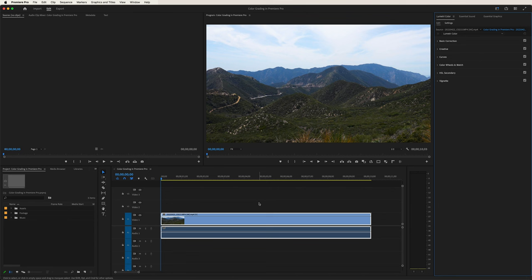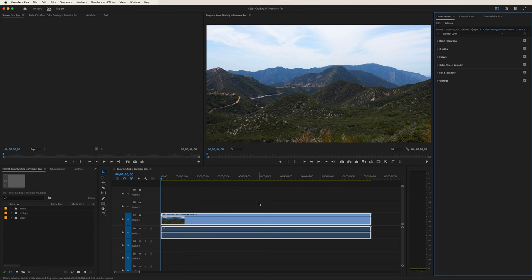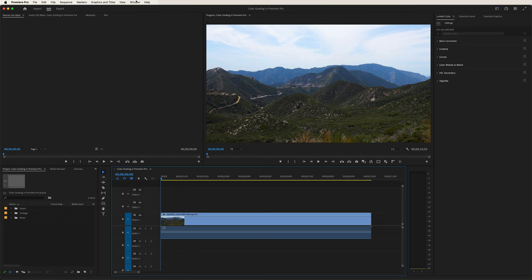Let's dive on in here. So in this tutorial, we're gonna go over how to color grade your footage. The way to do this is to use the Lumetri color tool right up here on the top right of the screen. If you don't see this available to you in your Premiere project, what you can do is go to Window and then select Lumetri Color right here.